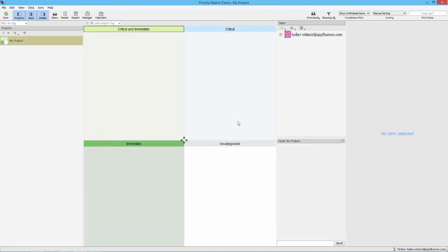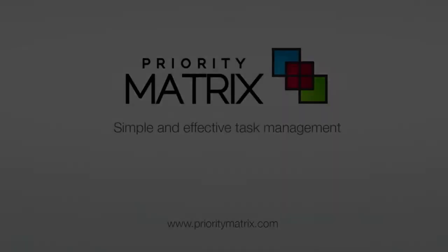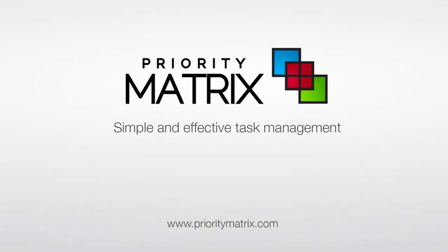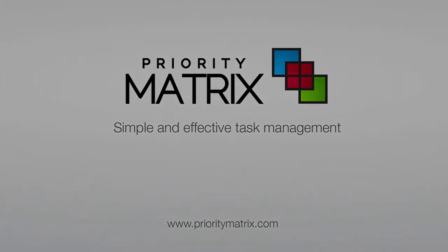For tips on using PriorityMatrix, visit our Windows or Mac app walkthroughs to get you up and running. Thanks for taking the time to check out PriorityMatrix.